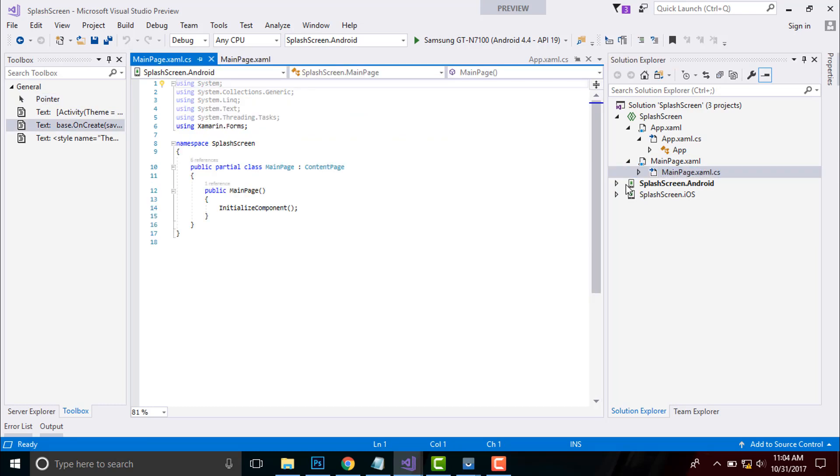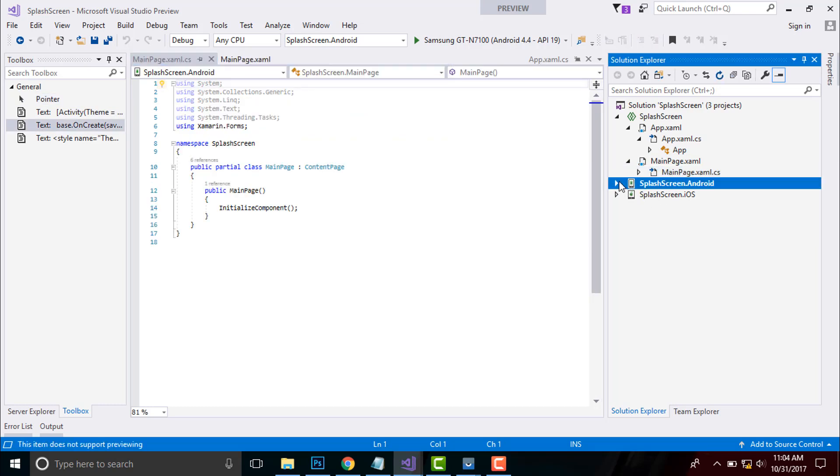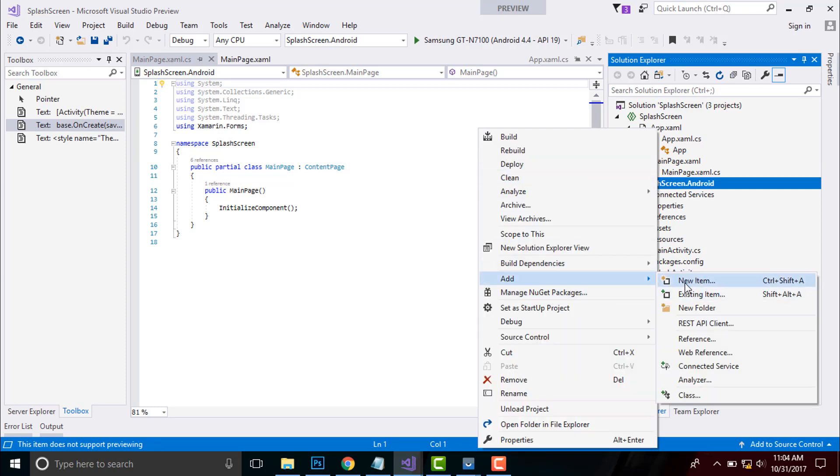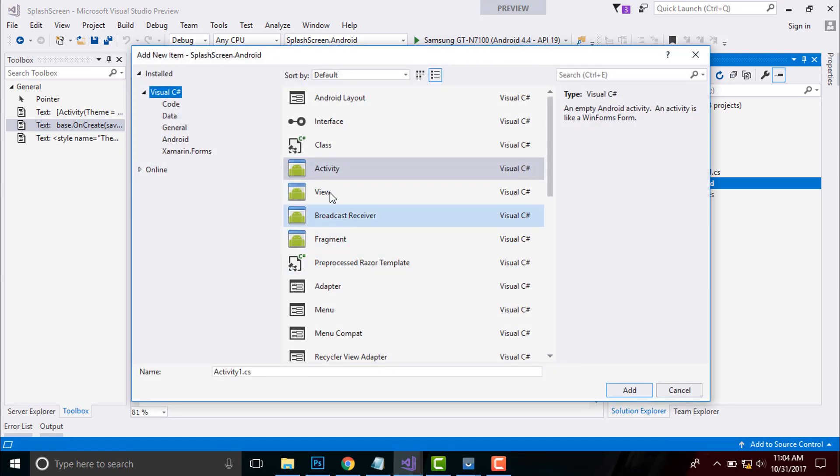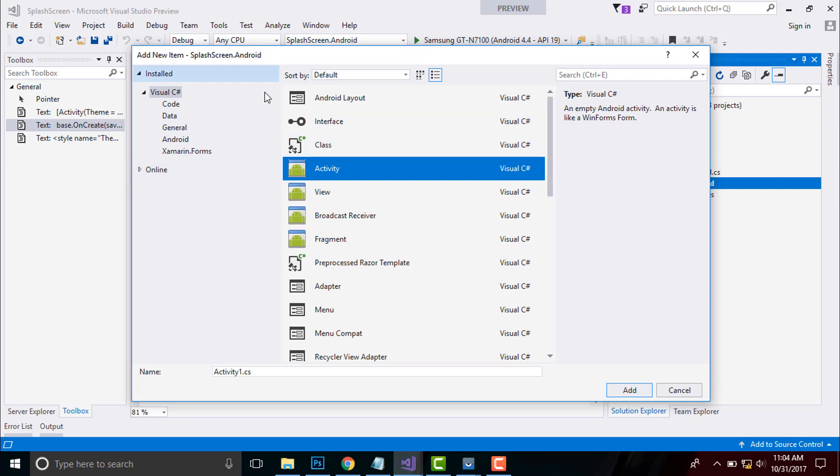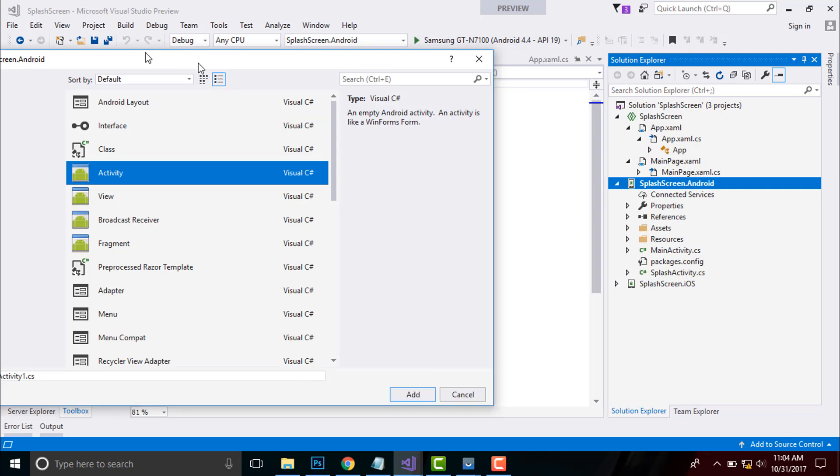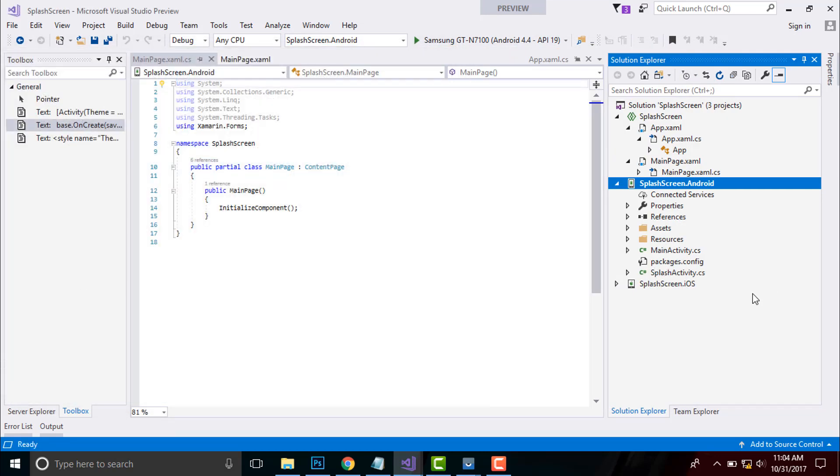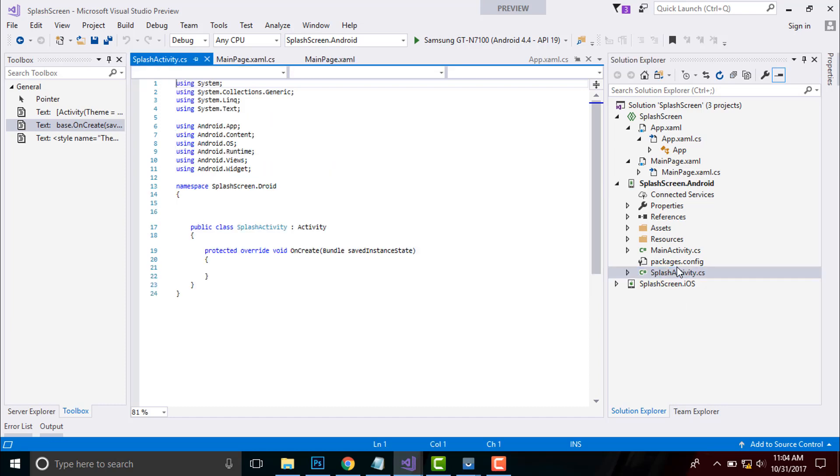Now, let us create a new splash screen activity inside our Android project. This is my splash activity and we have to create it by going to add new item and then select activity and then give as splash activity .cs.